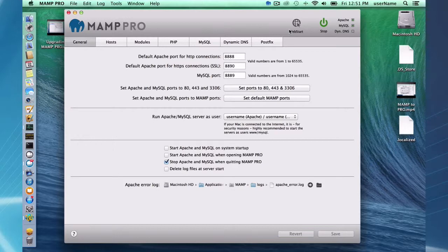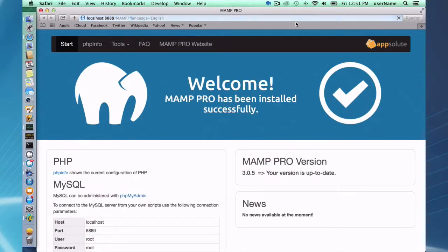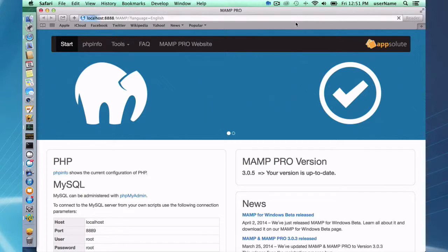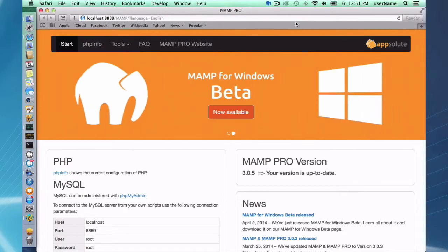The first thing about the Web Start button is that in order for you to be able to click on it, you need to have your Apache and MySQL servers running. So go ahead and start your servers, and once you do, you can click on the Web Start button. When you do, the Web Start button is going to have some general information about your setup and help you with some information about your PHP or your MySQL if you need it.